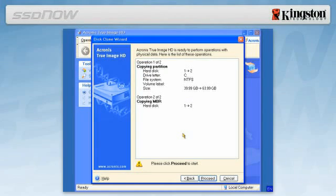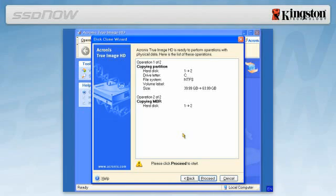Acronis True Image HD is now ready to image your hard drive over to your new SSD. Select Proceed to begin the cloning process.